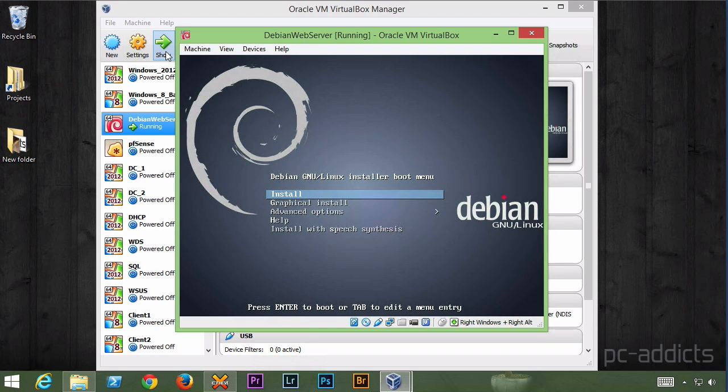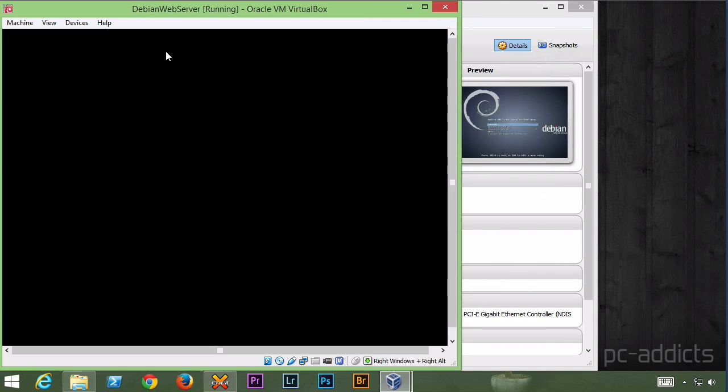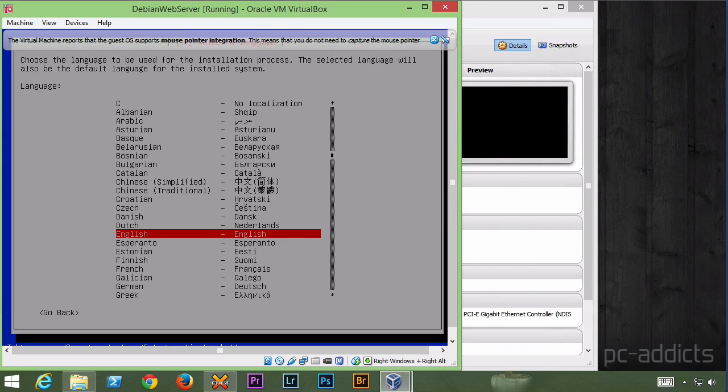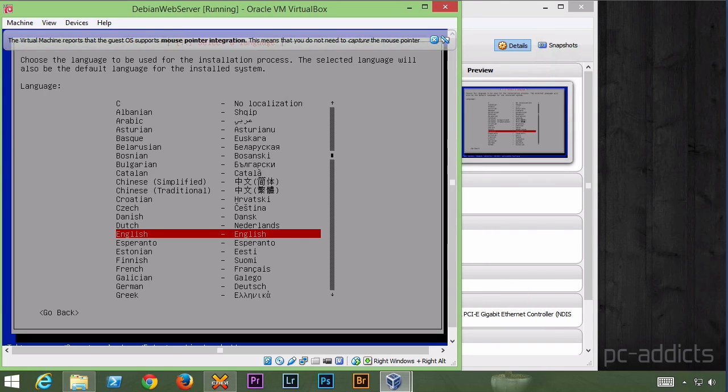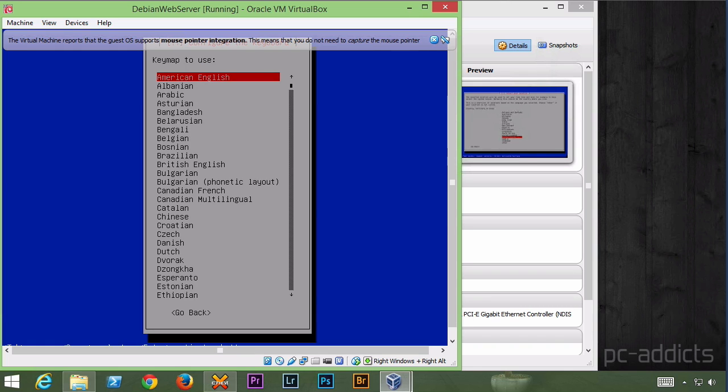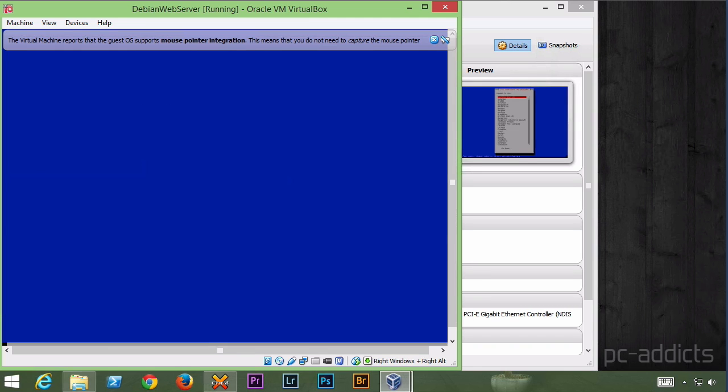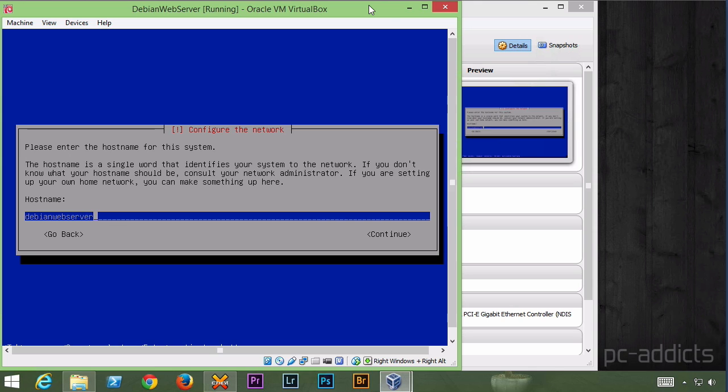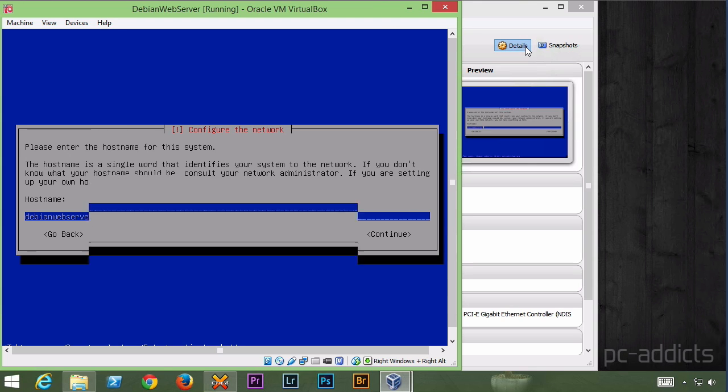The install is really simple. I'm going to fly through this. You can pause it, rewind it, I don't care. Let's just zoom through this. English, United States, American English. So we're going to go ahead and name it. Let's name it Debian Web Server if I can spell. And continue.